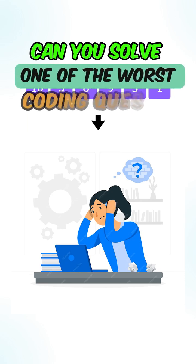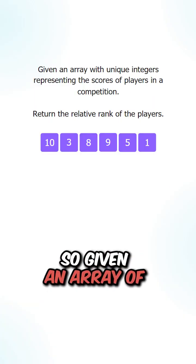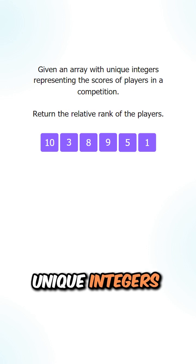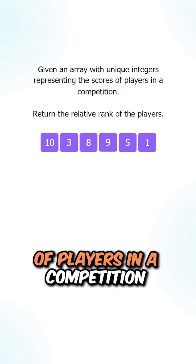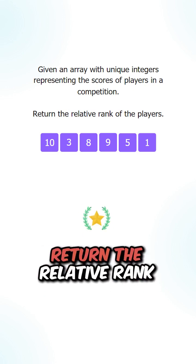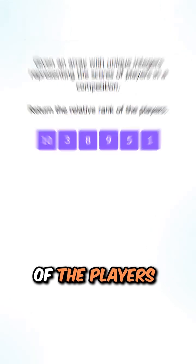Can you solve one of the worst coding questions in Google interviews? Given an array with unique integers representing the scores of players in a competition, return the relative rank of the players.